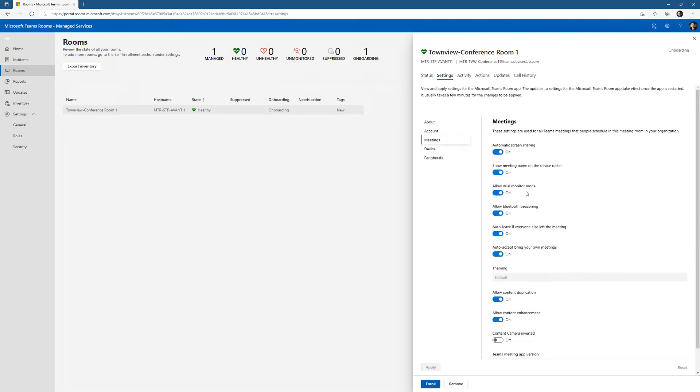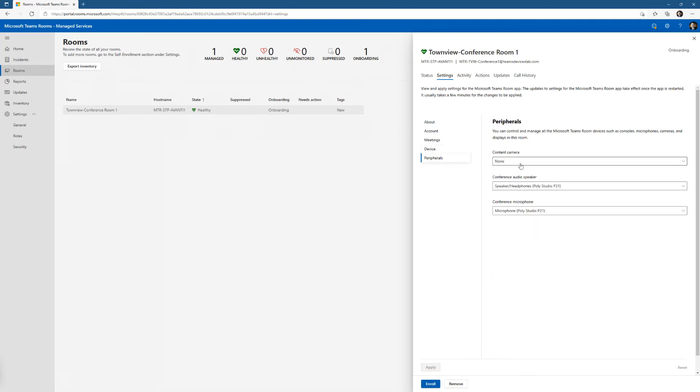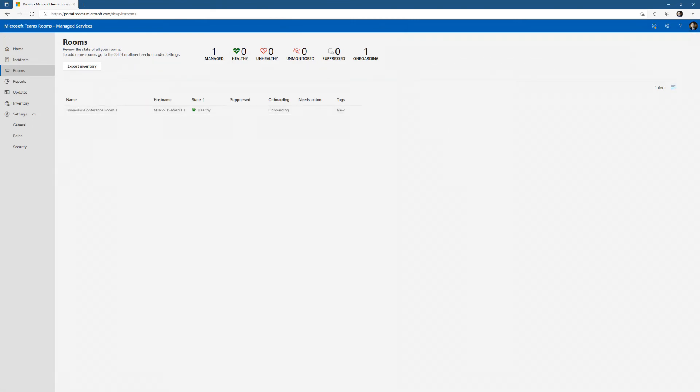From here I can change them. I can update my settings. There's information about my device, make, model, and my peripherals. That stuff's been pulled in. No activity yet because it's pretty new. Let's end this here and go on to the next step.